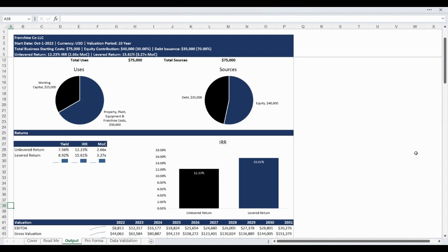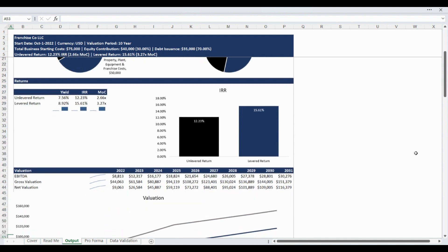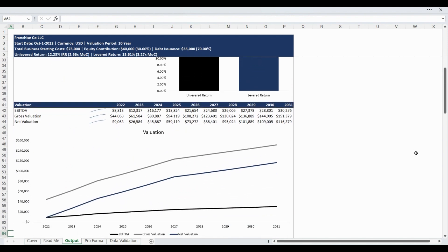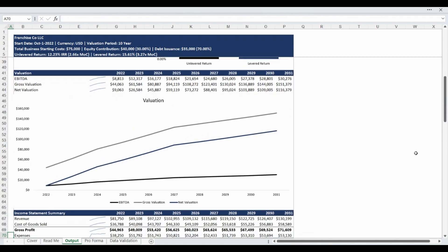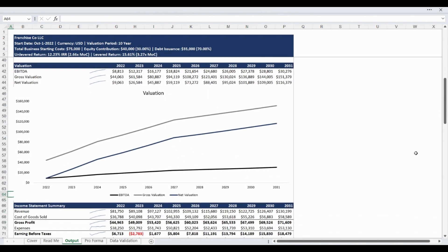The investment metrics highlighted include the yield, internal rate of return, and multiple of capital. The valuation section of the output report outlines the annual earnings before interest, taxes, depreciation, and amortization, as well as the gross and net valuation. The net valuation is equal to the gross valuation based on the EBITDA multiple less the outstanding debt balance.